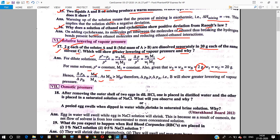We can see that MA is greater than MB. Therefore delta-PB is greater than delta-PA, and B shows greater relative lowering of vapor pressure. This is because delta-P is inversely proportional to M. So if MA is greater than MB, then delta-PB will be greater than delta-PA, meaning B will show greater relative lowering of vapor pressure.